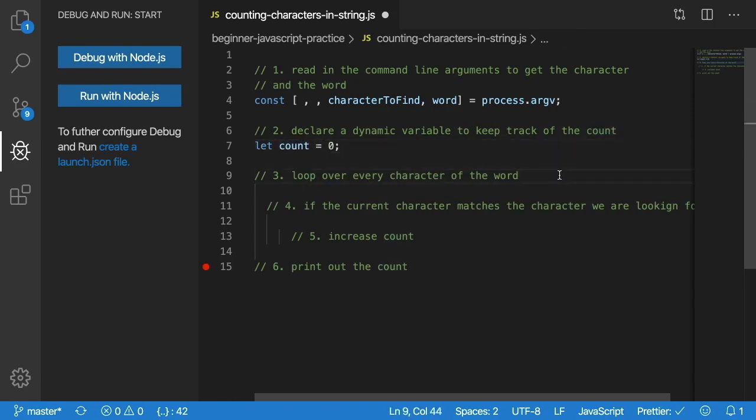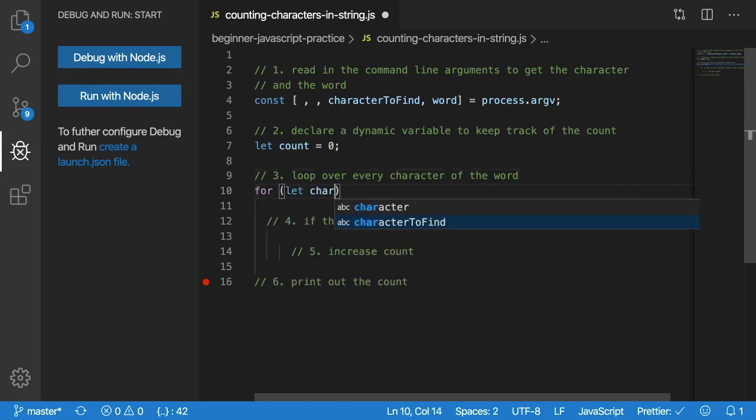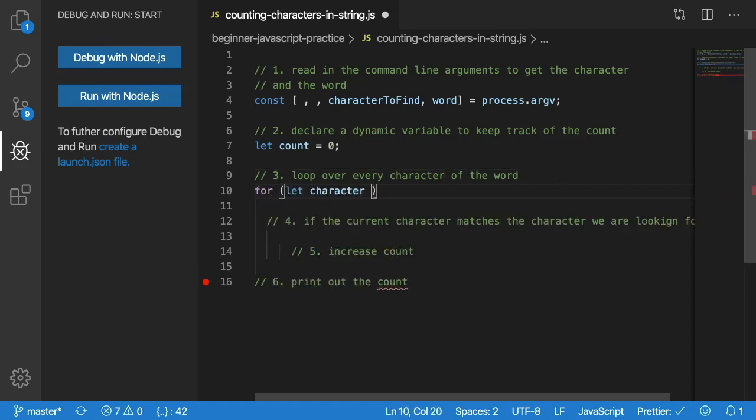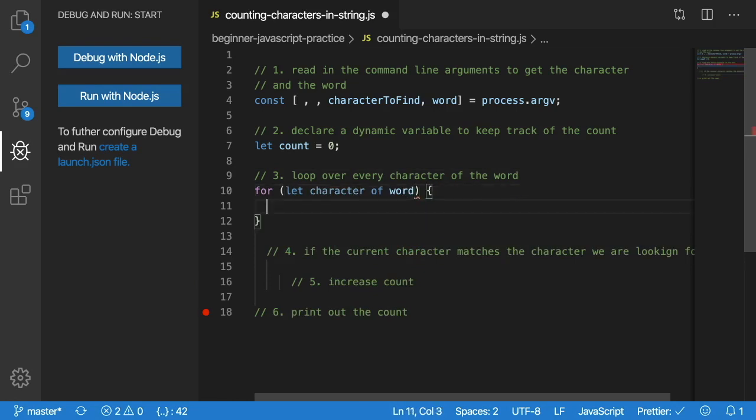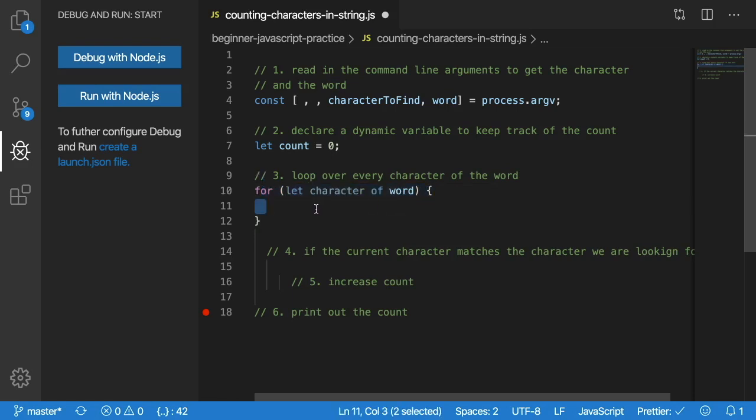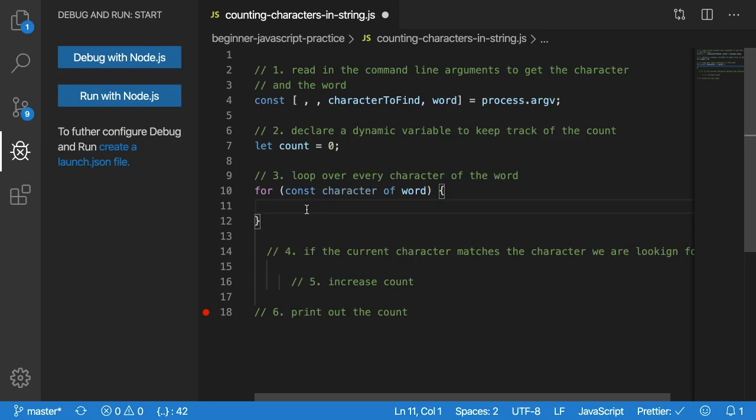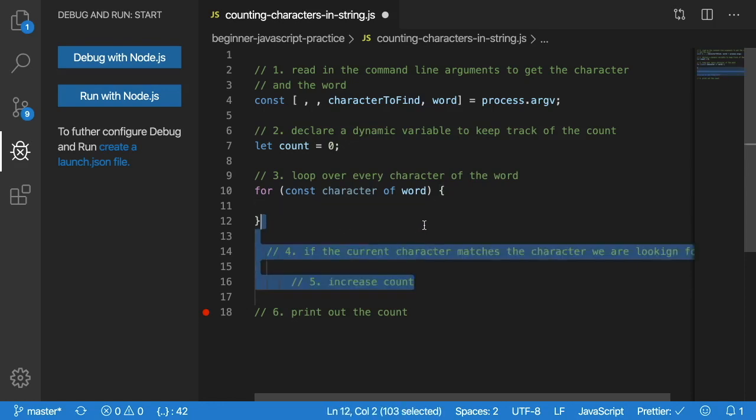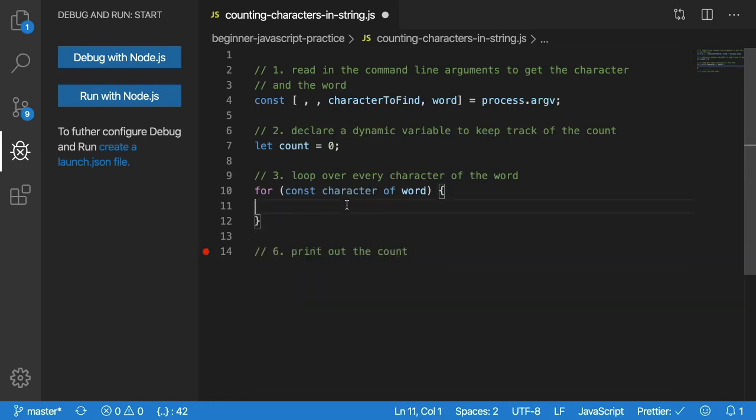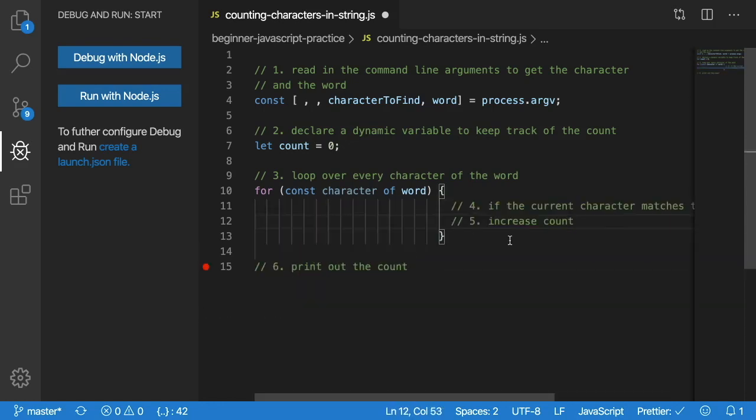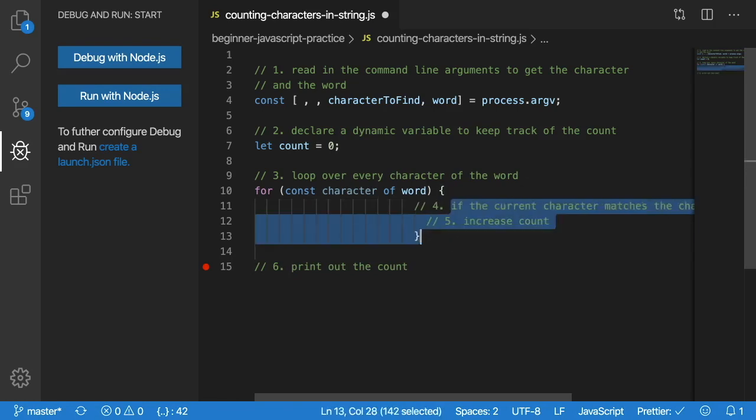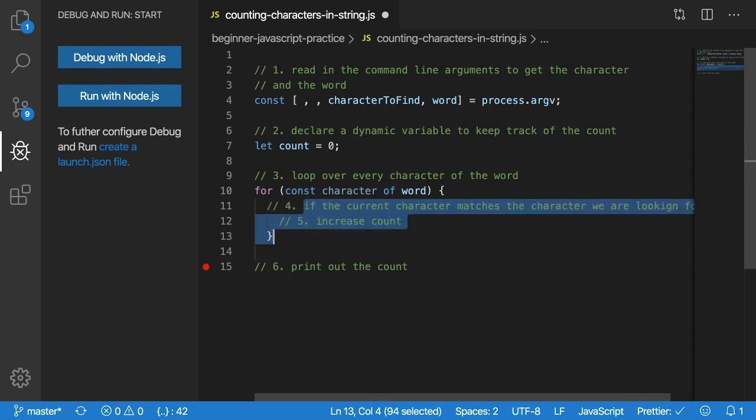Step three says loop over every character of the word. So for let character of word. And this is a shortcut way to looping over every character in a JavaScript string or array. In fact, we can make that const if we want. Step five, four and five should be inside this for loop, so I'm going to go ahead and just put those back here.